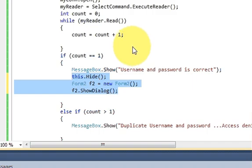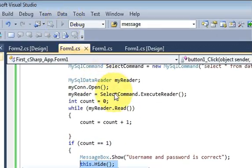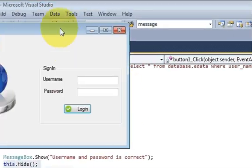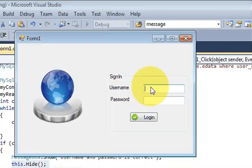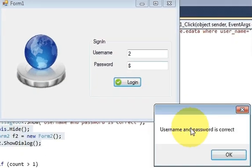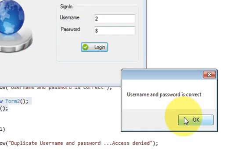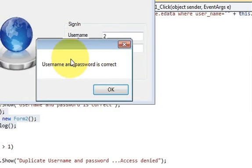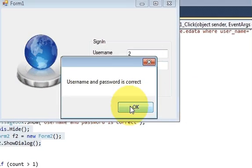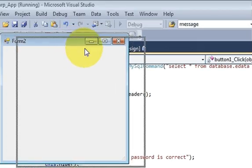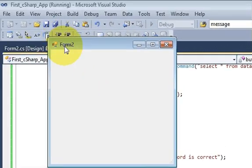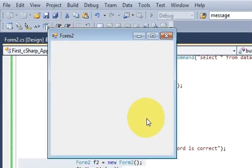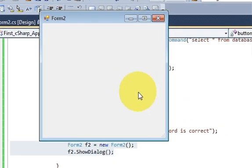So when I run my program and I will write username and password login. So I will click ok and you see it opens a new form 2 for us. So in this way you can open a new form with your C sharp application.